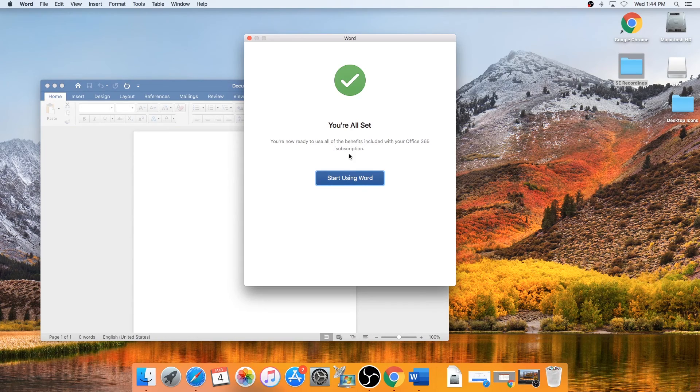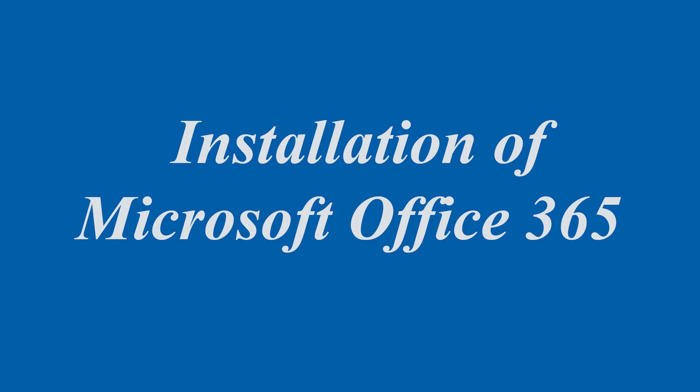And that's it, that's how you install Office 365 on Windows and Mac OS. Don't forget to like and subscribe.